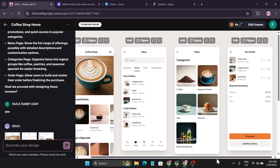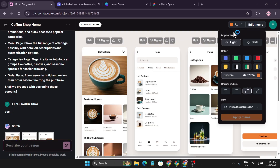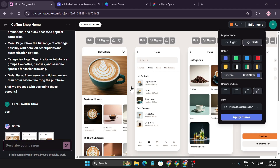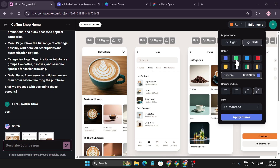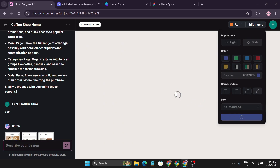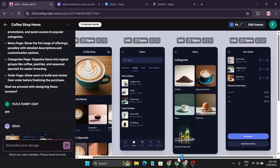You can edit each page individually using the edit option. There's also an 'edit theme' option — if I want dark mode, I can select it, choose a blue color, and adjust the corner style to be more rounded. You can also change the font, choosing from many options. Clicking 'apply theme' changes the theme, font, and everything. After a couple of seconds, it applied the blue, darker version.